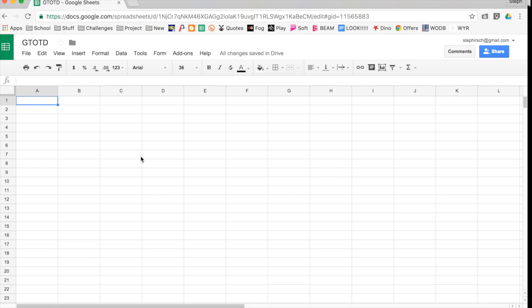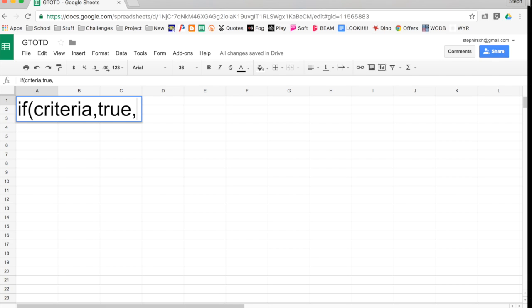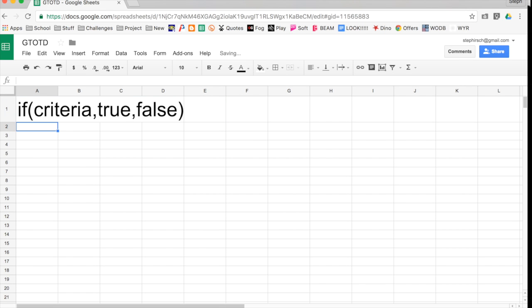First off, it's important to know what the parts of the IF function are. The function always has three parts. So I'm going to type that in. First you have your criteria. Then you need to tell the function what happens if the criteria is true. And then you have to tell the function what happens if it's false.